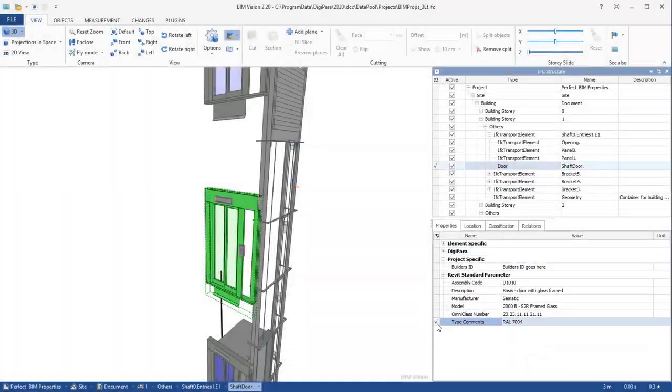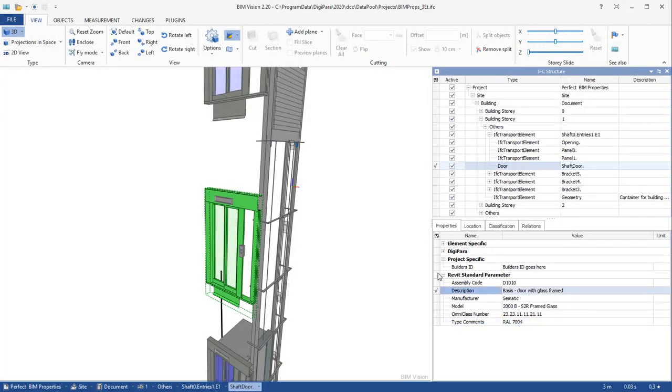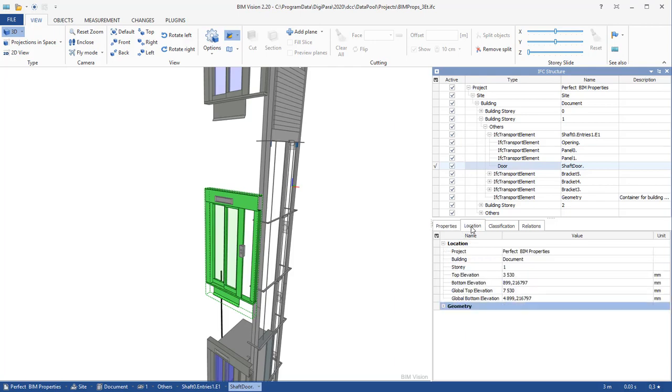This is very important for the architect and the builder. IFC 4 supports all LOD levels and contains BIM properties.